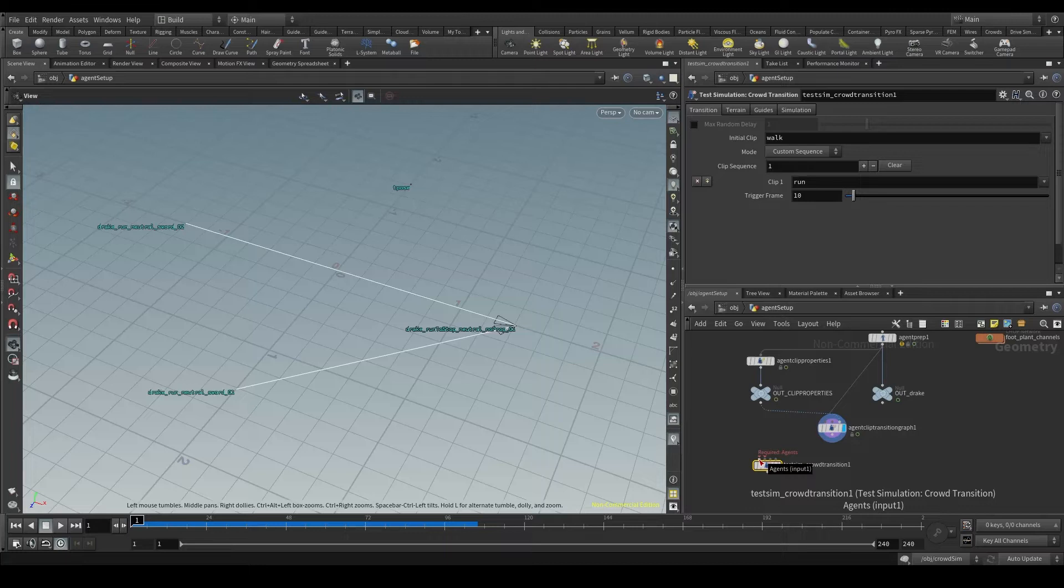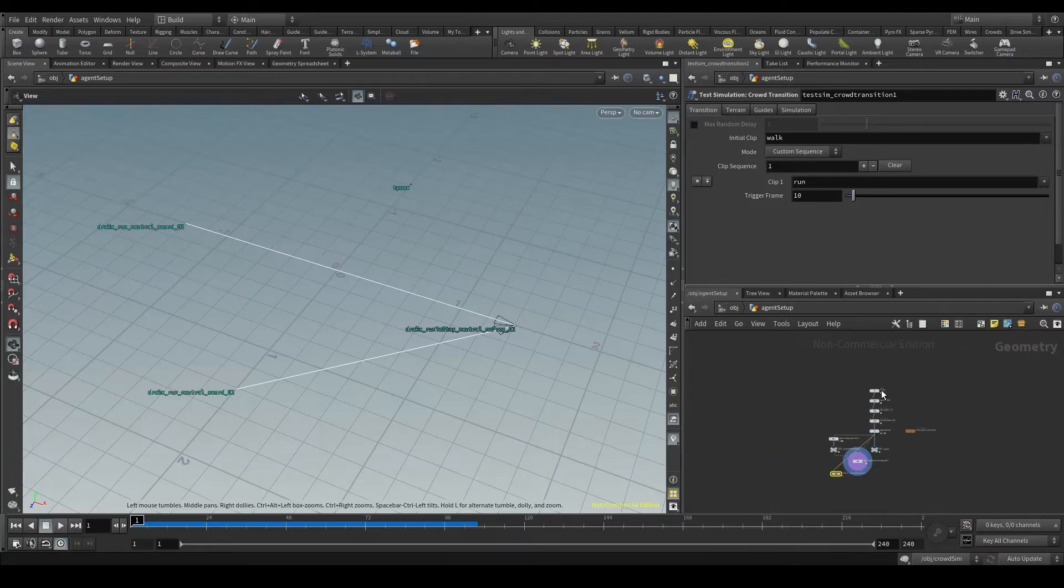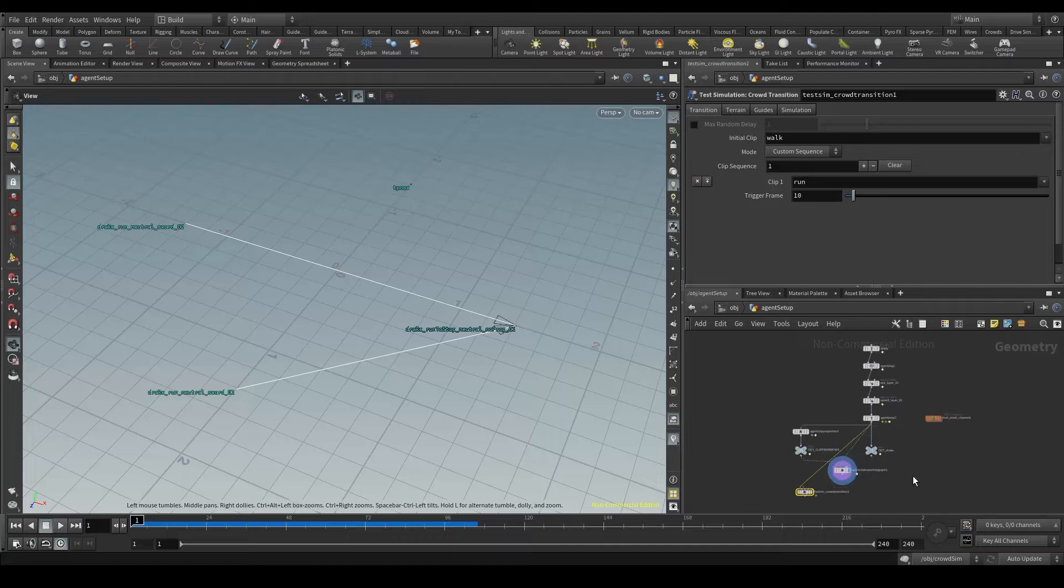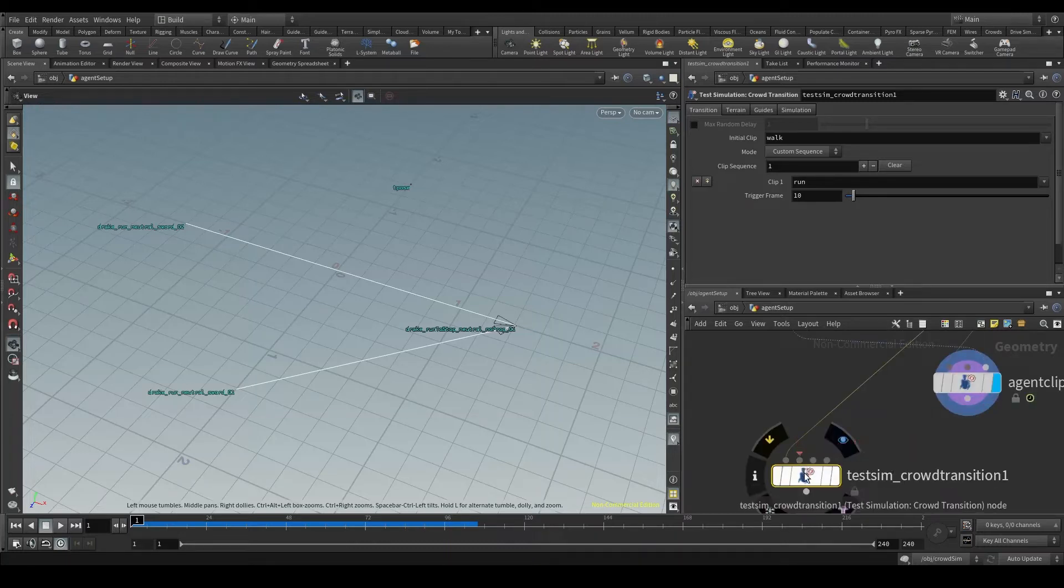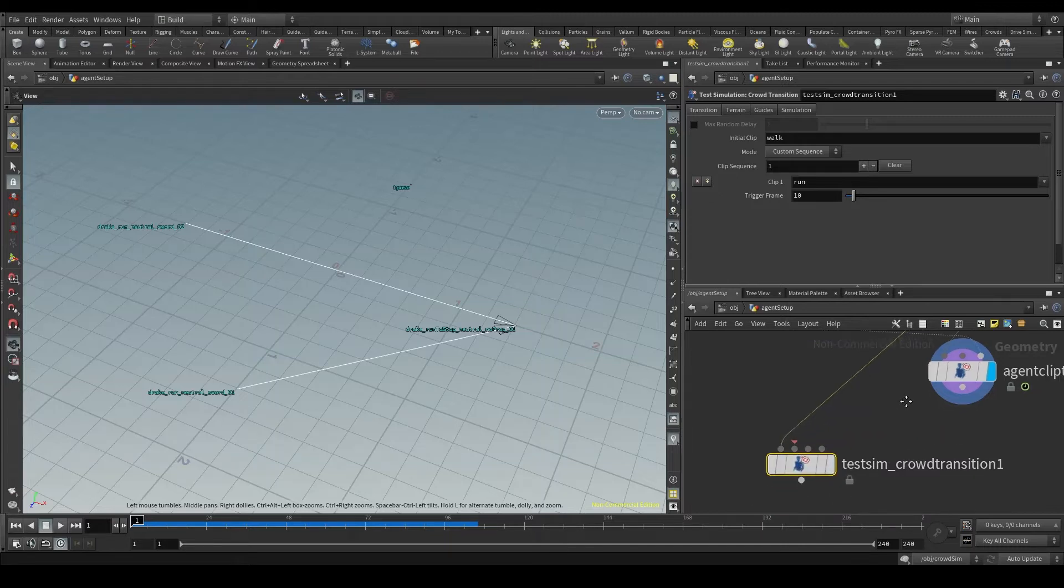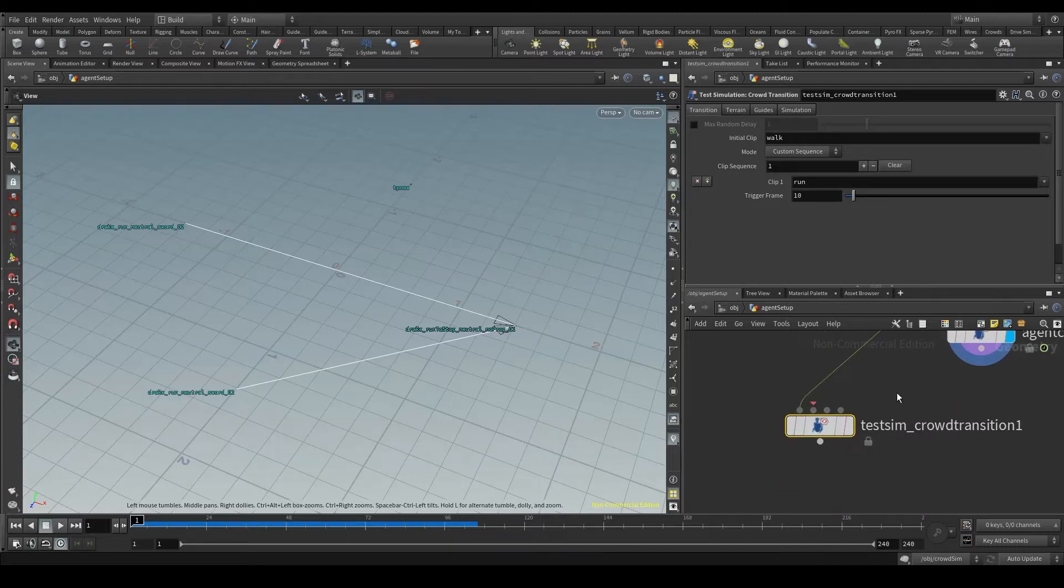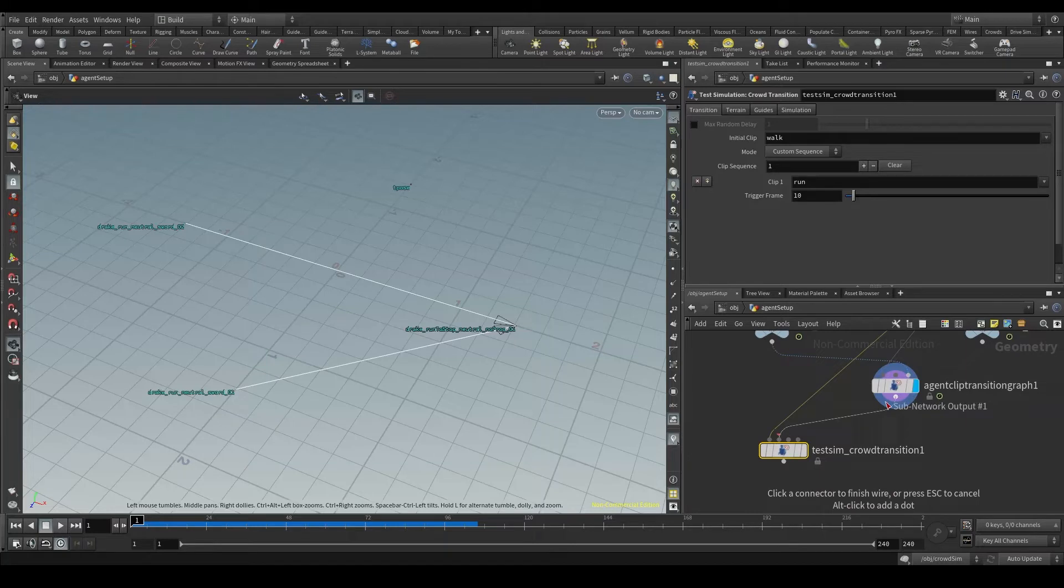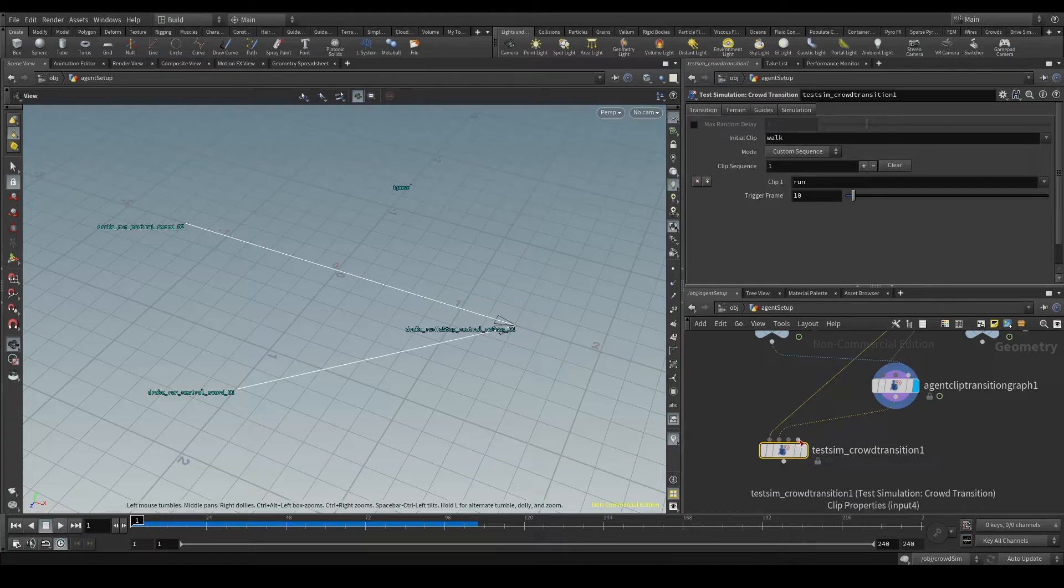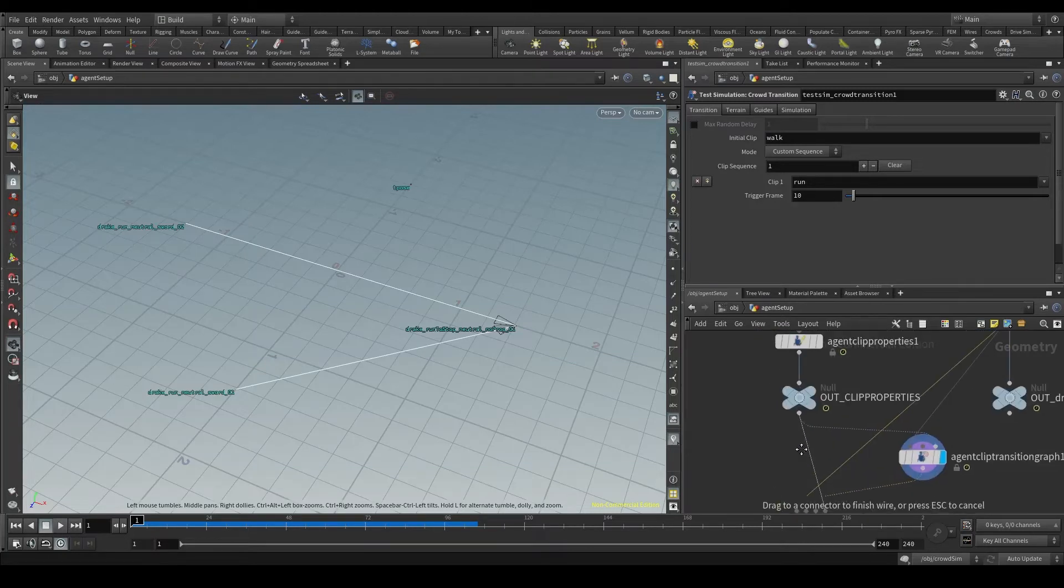The first input is asking for agents, so I'll connect here my agent prep node, which is the last one in my agent node chain. The second input is asking for a clip transition graph because this node is going to test transitions, so it needs to know how to manage those transitions. The third input is asking for a terrain, but in this case I don't have one. And the fourth input needs the clip properties.